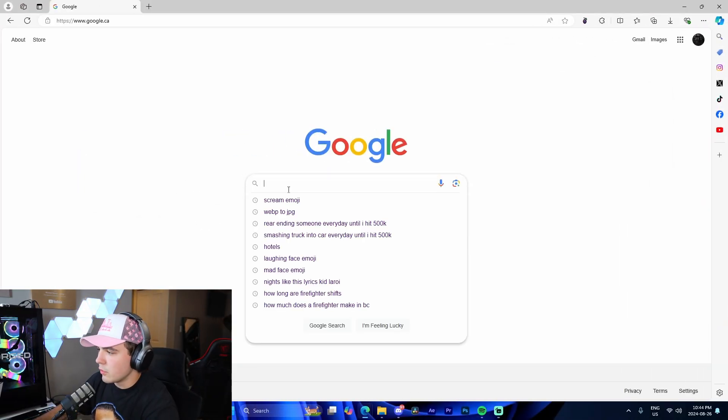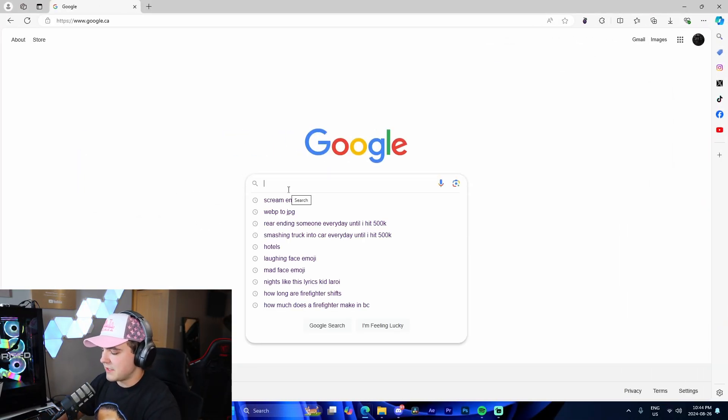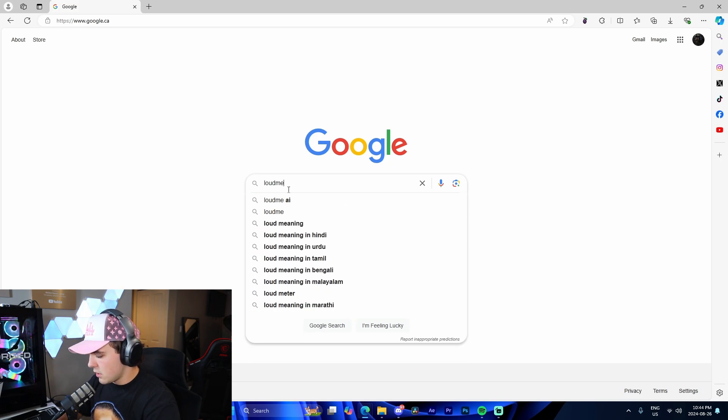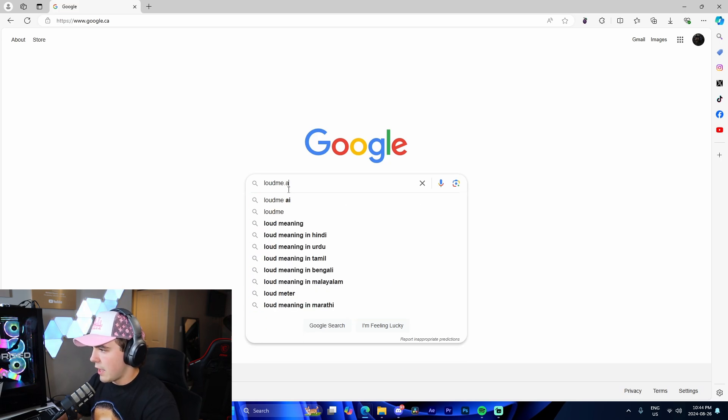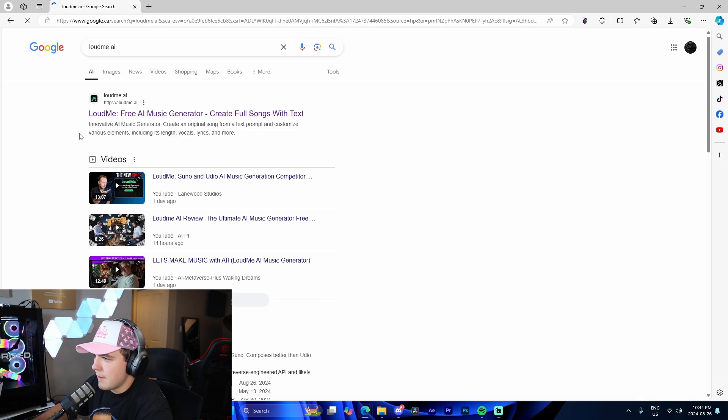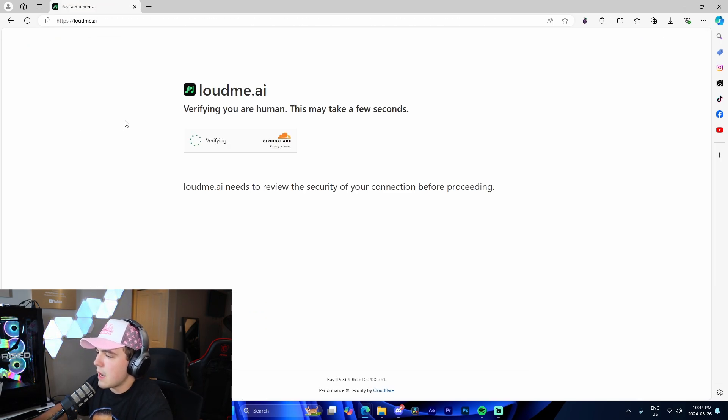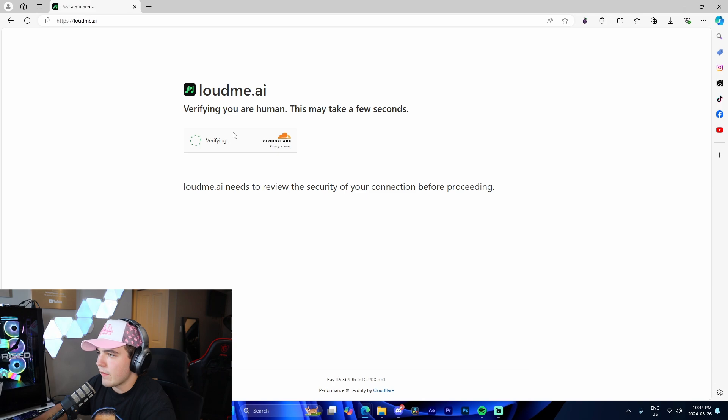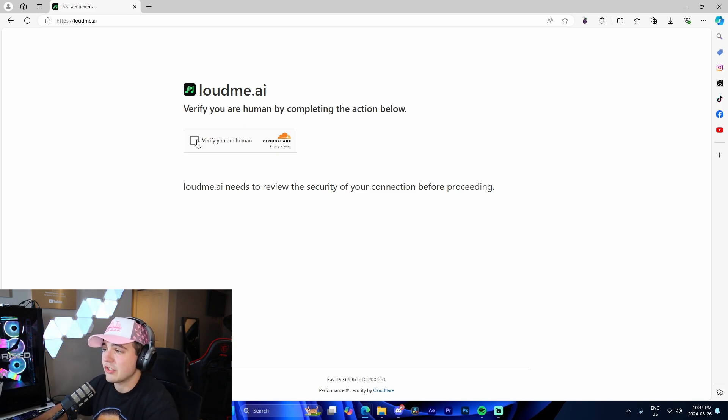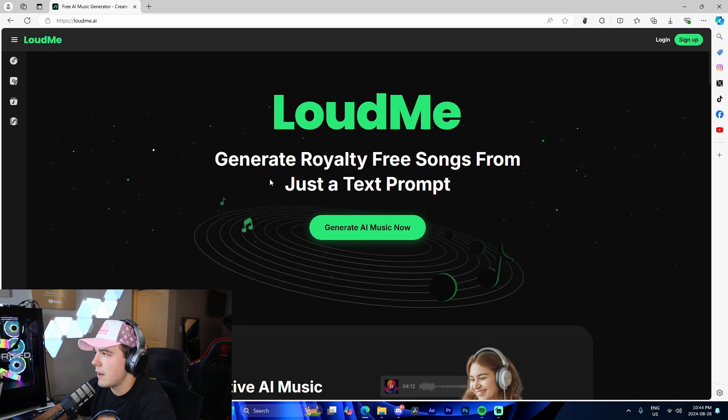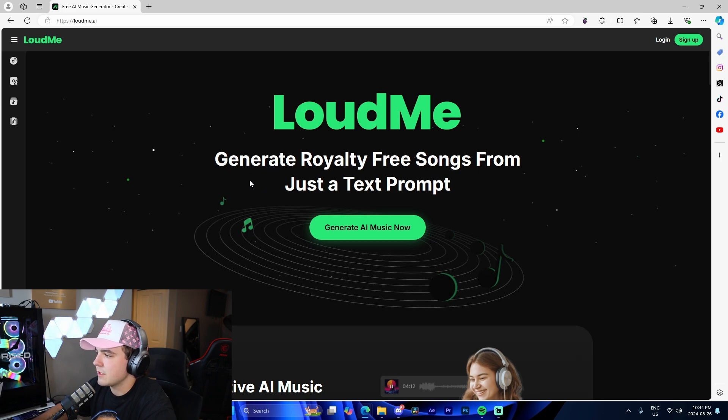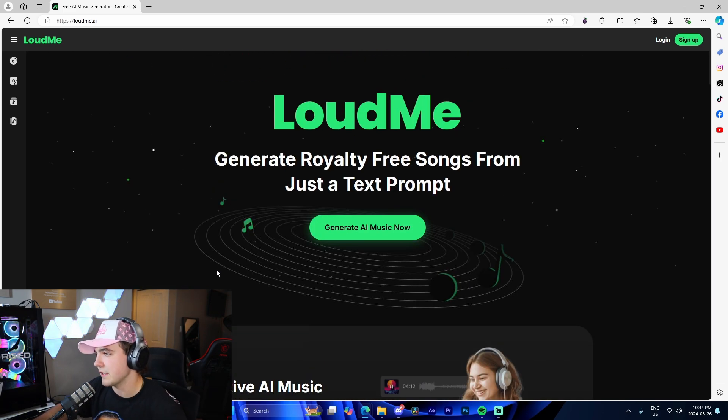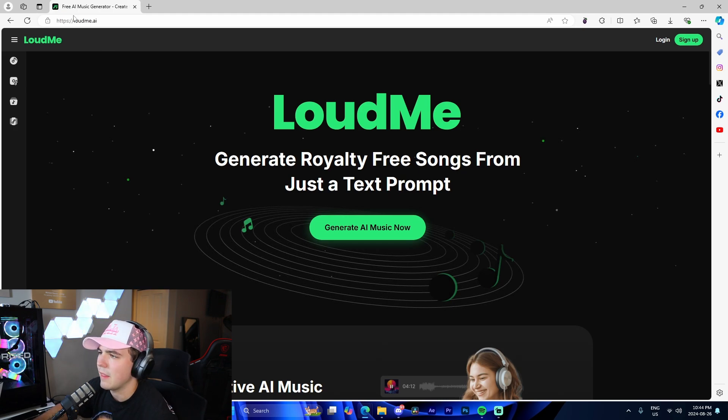Alright guys, I'm on Google now on my PC, and we're going to look up LoudMe.ai. Boom, just like that, LoudMe.ai. It's going to verify for a second, but I want to show you the process of how to actually create music like this. All we have to do is sign in, and this is the landing page we're faced with when we get to the website.